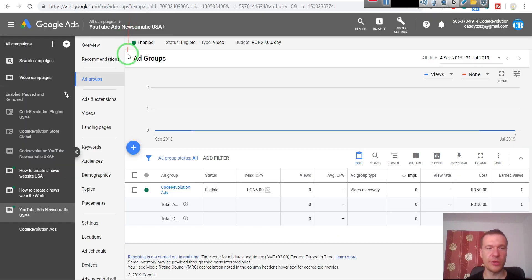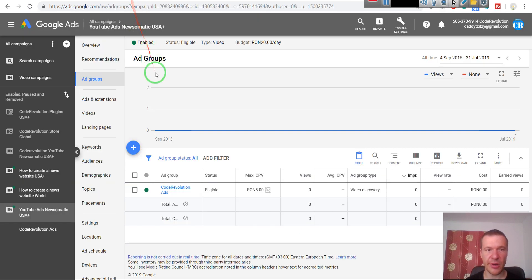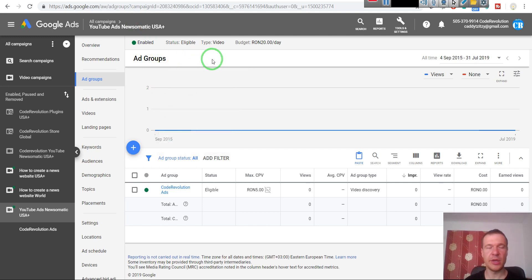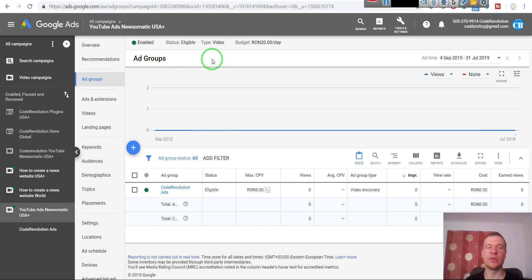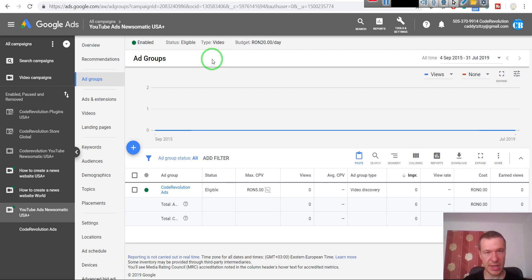And you will see that conversions will rise, subscribers will come, and views for your channel will be increased very much. Okay, so this is all for now. I hope this video was helpful for you. Don't forget to subscribe to this channel and hit the bell notification to get notified each time I release a similar tutorial video here on my channel. This is all guys. Until next time, have a great day. Bye bye!